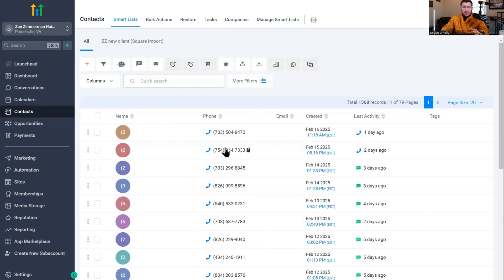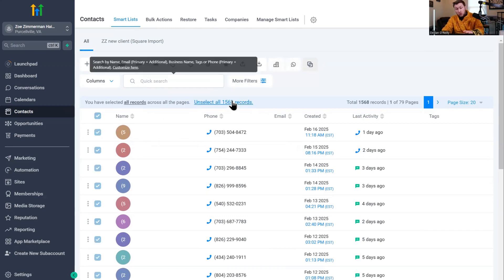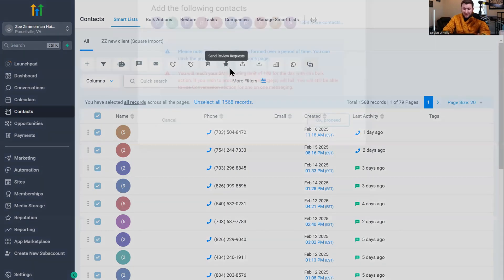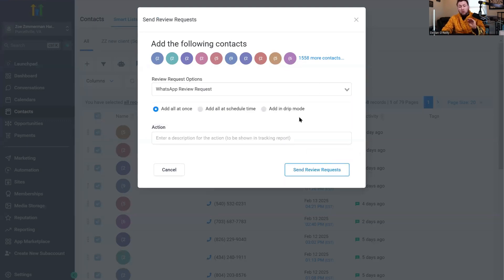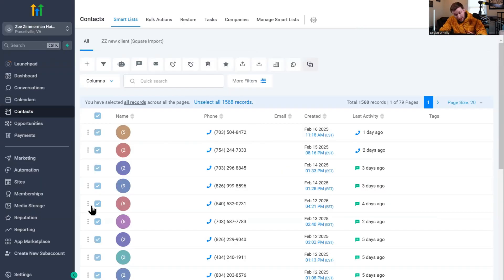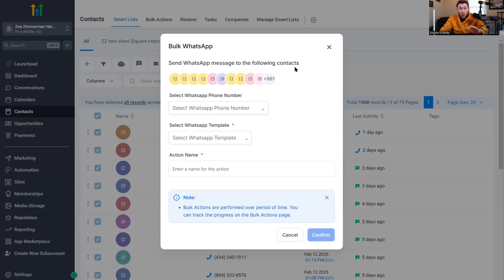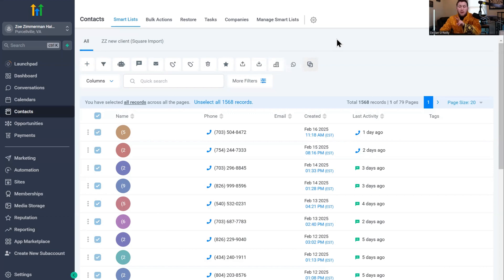I'm going to show you two different ways to immediately start collecting reviews via WhatsApp right now, outside of automations. Come in here, select all your records or filter just your WhatsApp records, and click send review requests — the little star icon. Click proceed, pick the WhatsApp review request link, then either send it right now or schedule a date, put in the action name, and click send review requests. That's going to blast the request to your entire contacts list. Or you can come right here to bulk WhatsApp, pick the default number, select the exact template, set the action name, and boom — you hammer them with a WhatsApp template message. Those are two big different ways you can immediately launch this.